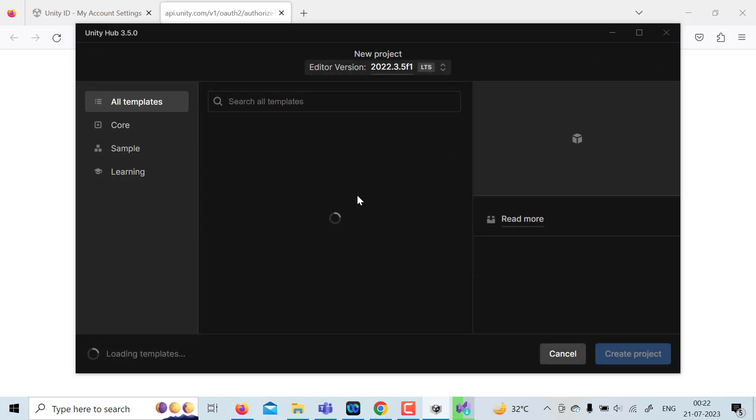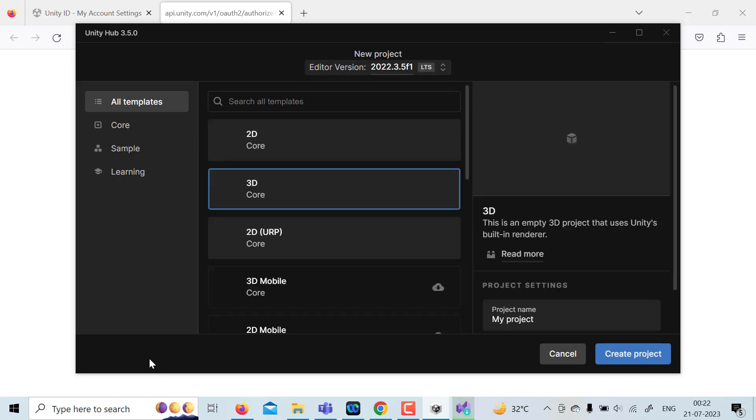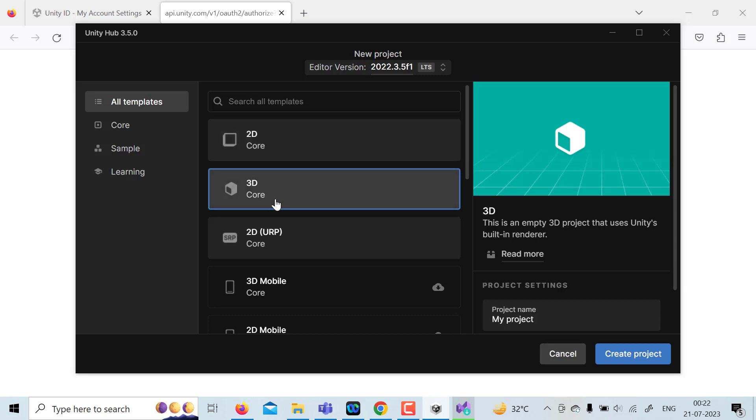It will ask for various templates. It's loading. So to create a 2D or 3D game, we can start creating. Just keep the name as it is. My project will be the name, and then click on create project.